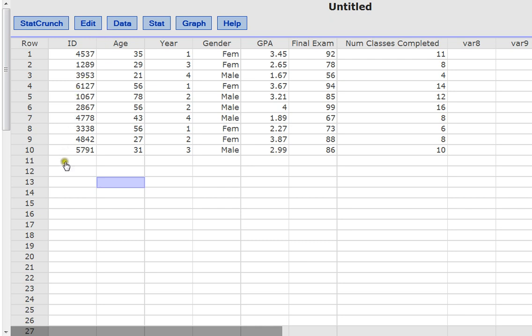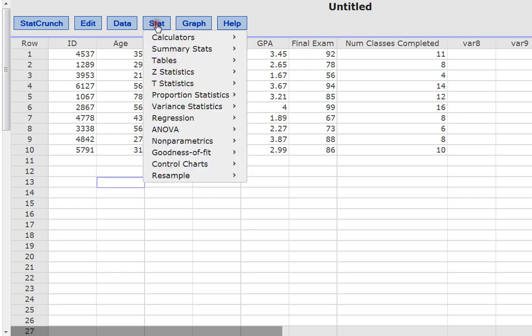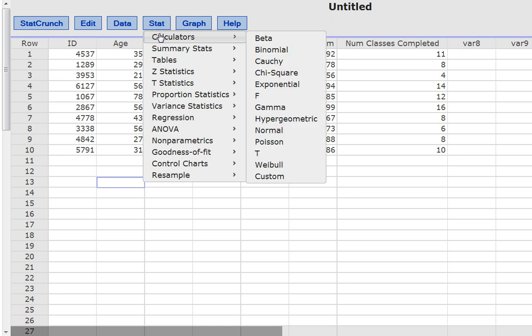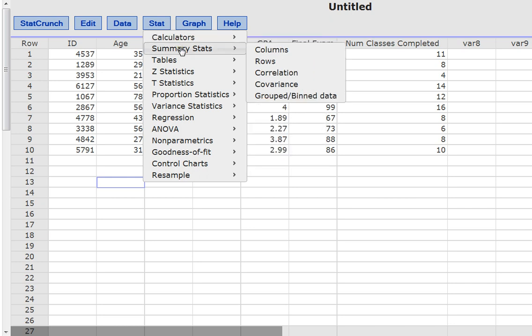I'm going to start with the button up here called Stat. If you click on Stat and then you just really explore the options, you can see right away that there are different things that you can calculate depending on how advanced you are in your statistics class and what you're looking to do. I want to focus today on summary statistics. These are things like mean, median, mode, variance, standard deviation, range, etc.